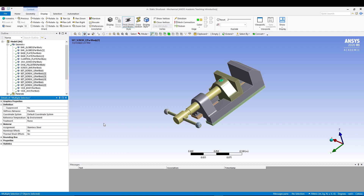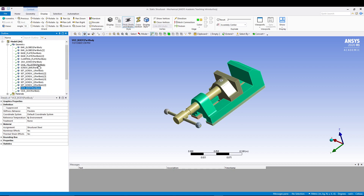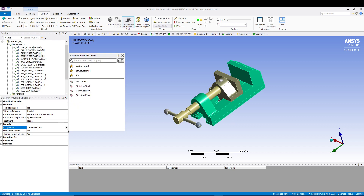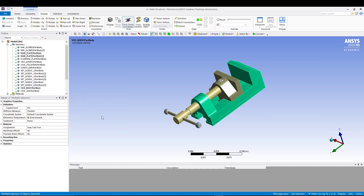Now let's move to the next group of parts. Select the Vice Body and the Base Plate, then assign these Gray Cast Iron.